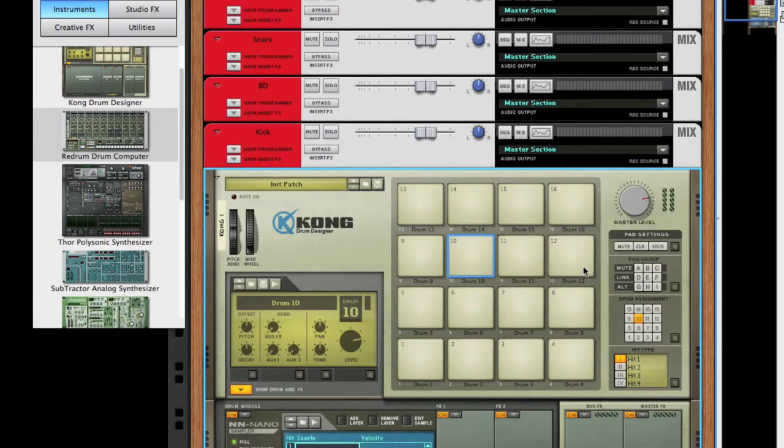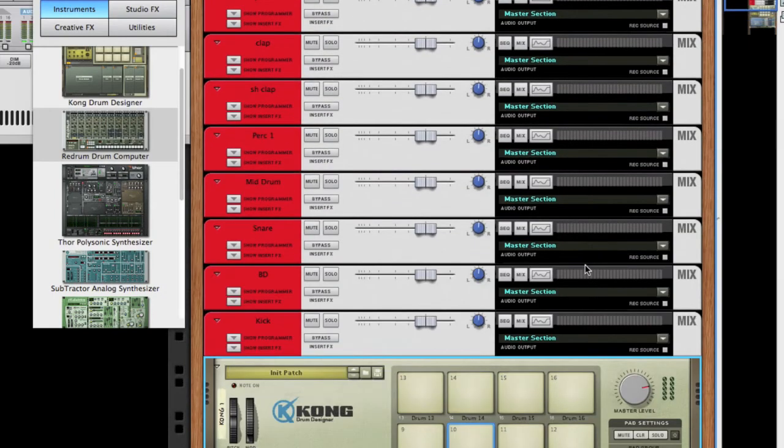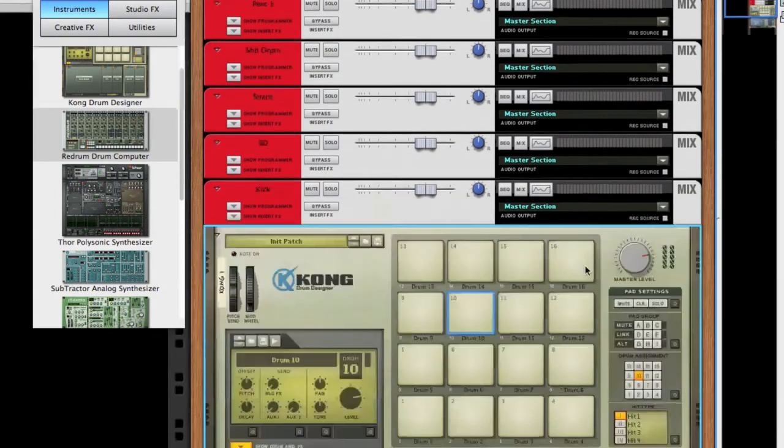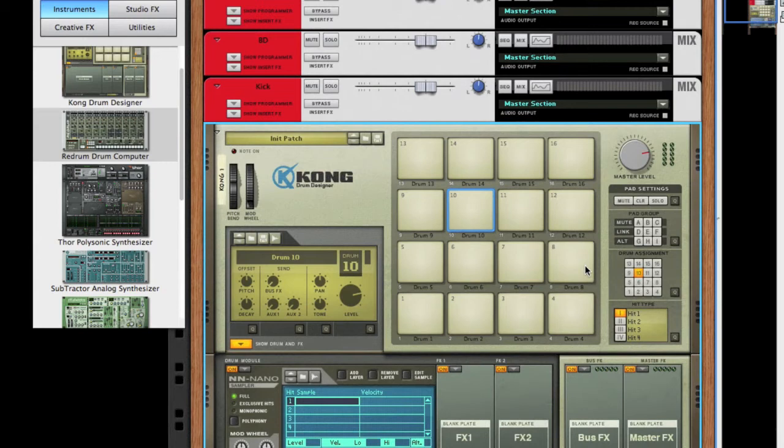Okay, so now we have everything connected. The only thing we need to do now is load up samples.